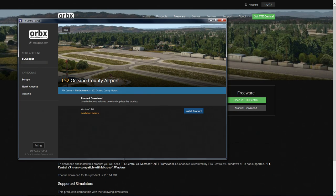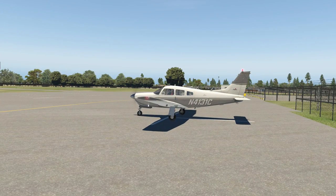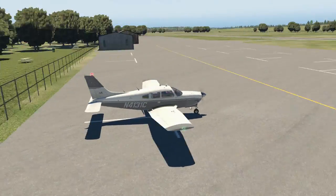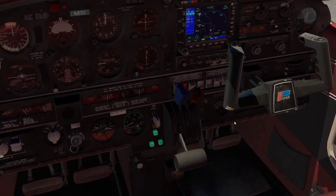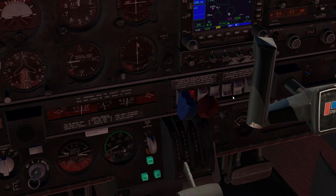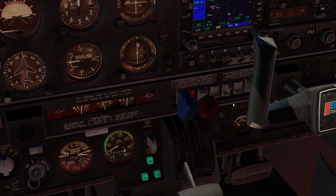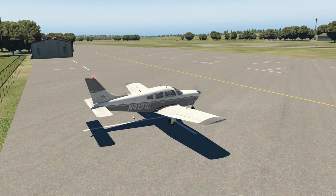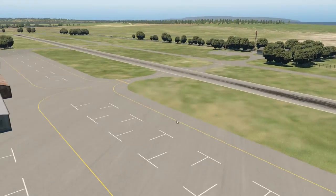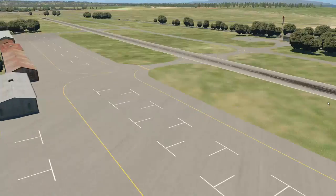Now I'm going to jump into X-Plane 11 and have a look at Lima 52 Oceano County Airport with default scenery - I don't even have the HD mesh on. We'll have a quick look around, maybe 10-15 minutes, see the surrounding area and the airport. Then I'm going to install the product and show you it with it installed so you can see the difference. Make sure you watch the rest of this video because I'll show you before and after.